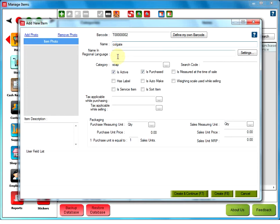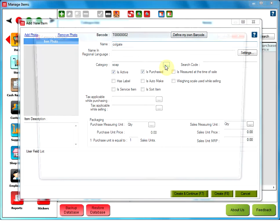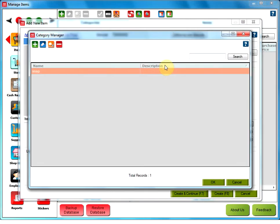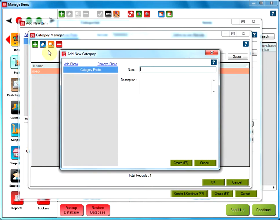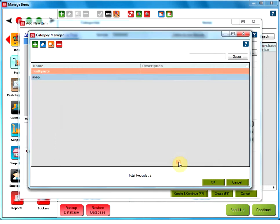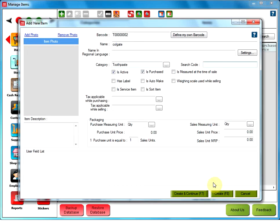You have to define a category for the above item. For that, you need to click on the three dotted button here. Go to Add Category from the Category Manager. And in this new window, type the name of your new category in the text box next to Name. And then, click on Create.